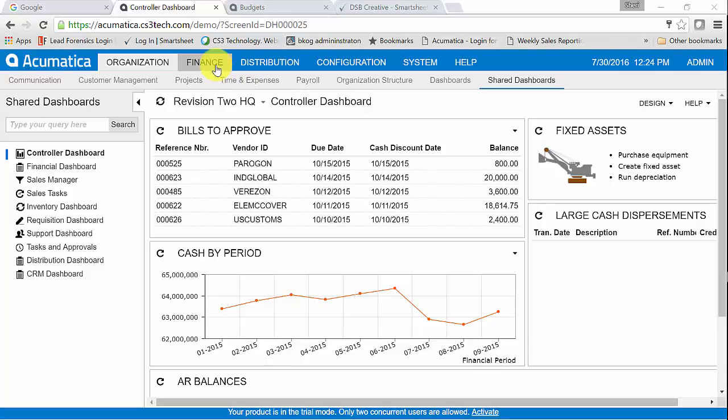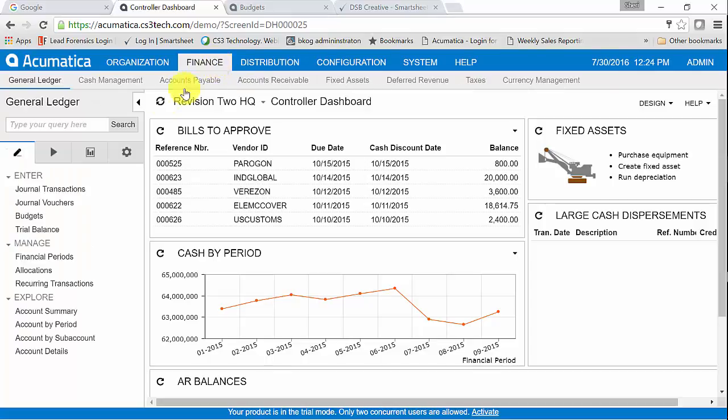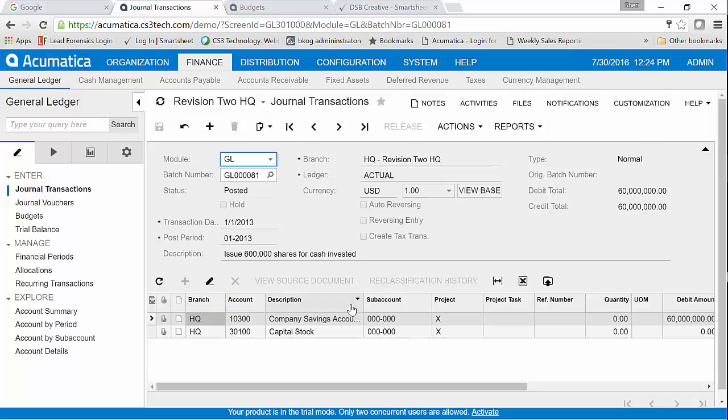Let's begin by going into the finance area and I'm going to go into general ledger, journal transactions. You can see that I'm sitting on one transaction right now and what I'm going to do is export this so that I can see what the file requirements are like in order to do an import because they're identical.